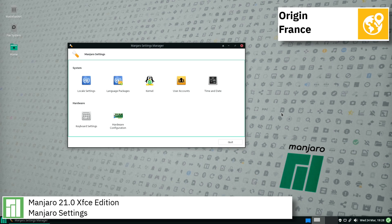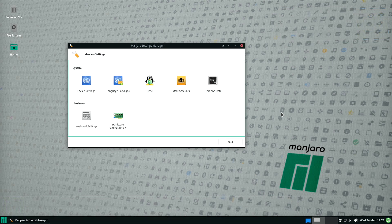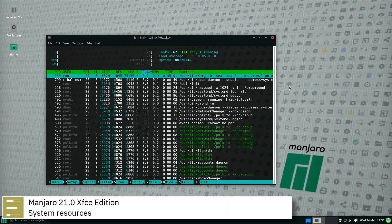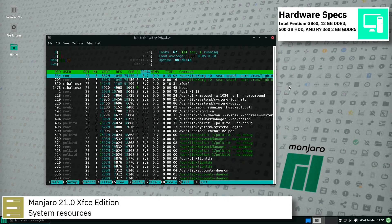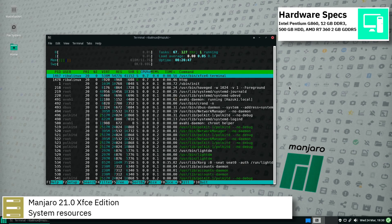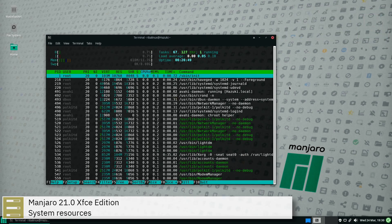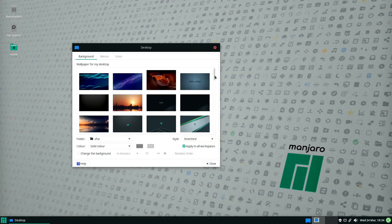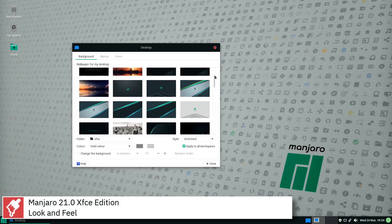Manjaro Architect is a CLI net installer that allows the user to choose their own kernel version, drivers, and desktop environment during the install process. For GUI-based installations, Manjaro uses the GUI installer Calamares.